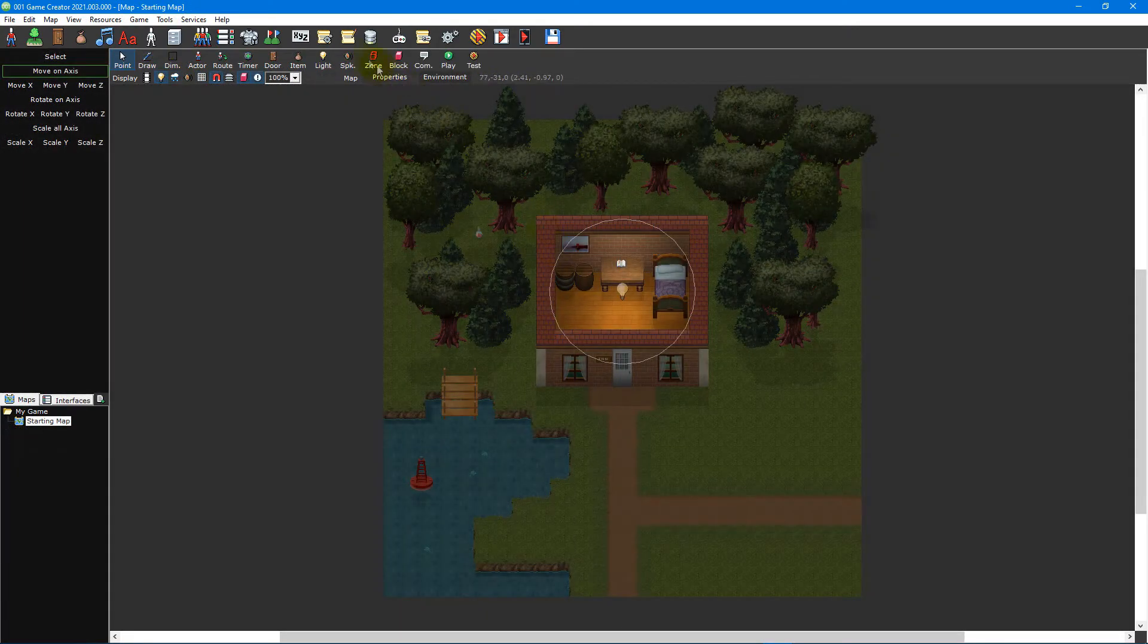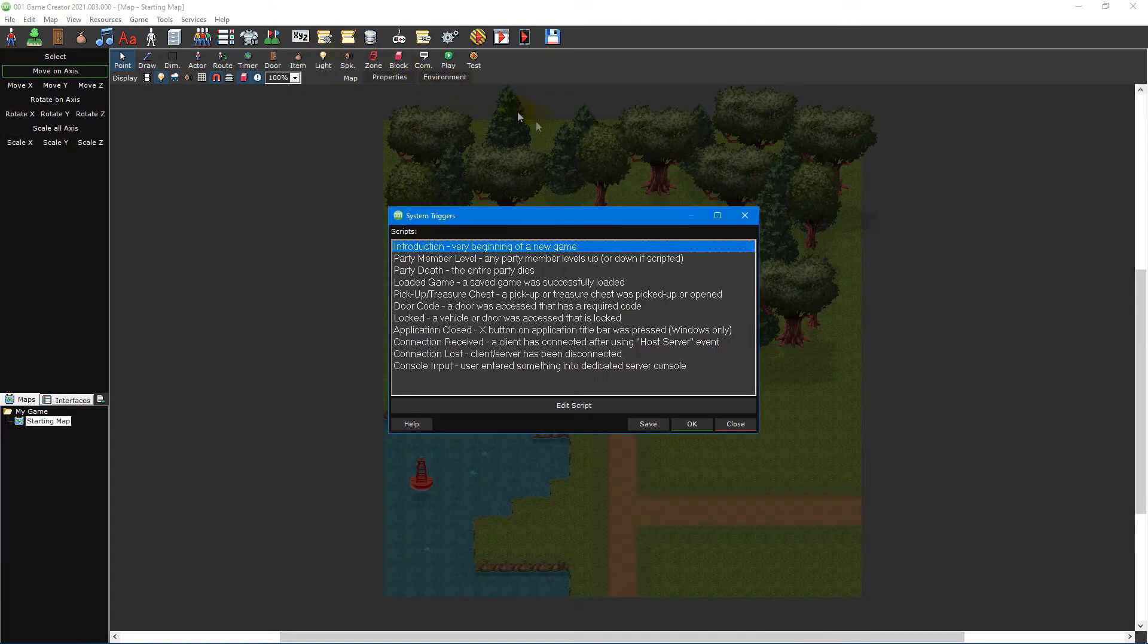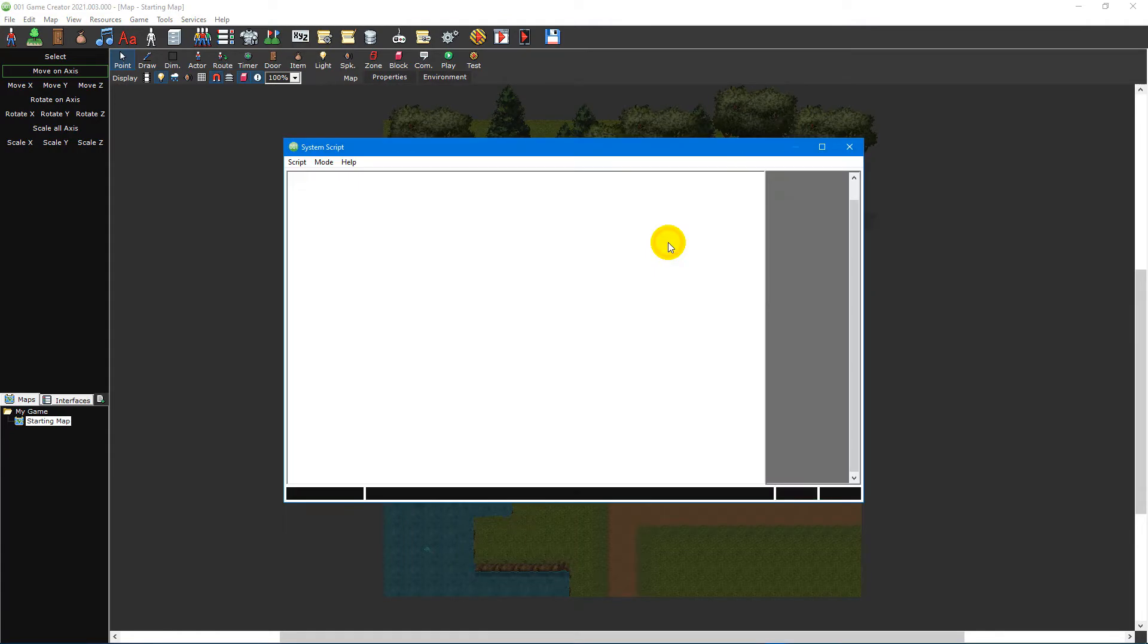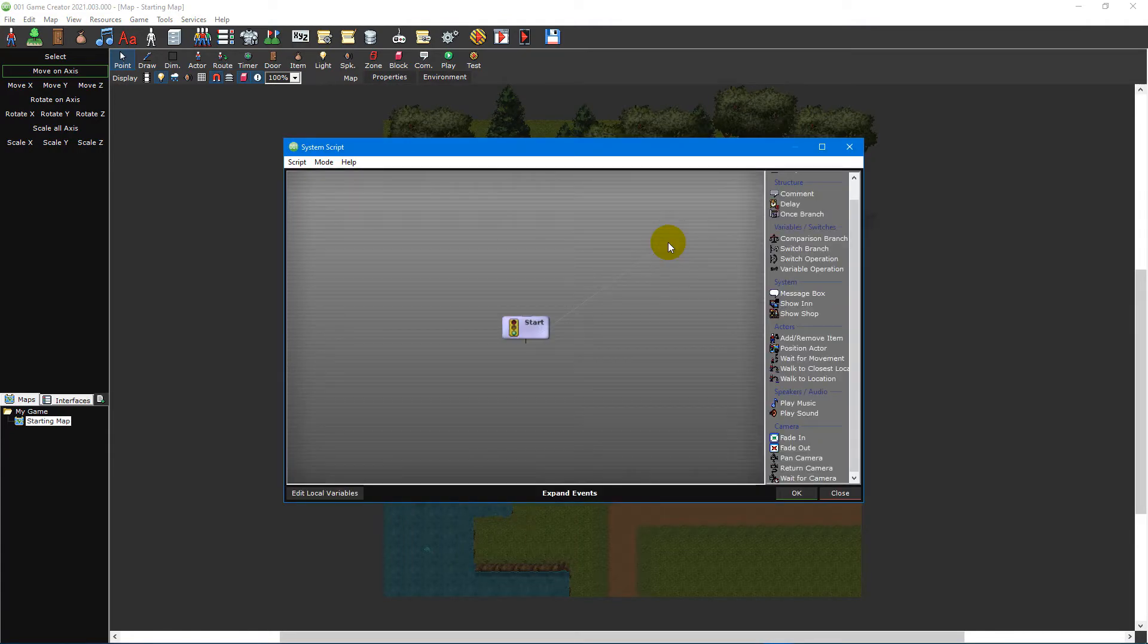To start, we need to modify the introduction system trigger by clicking on the system triggers icon on the main toolbar and double-clicking introduction from the top. This is the trigger that runs as soon as the game launches.